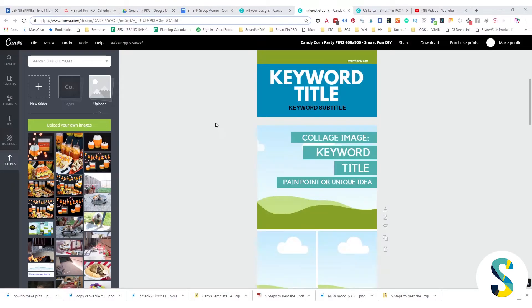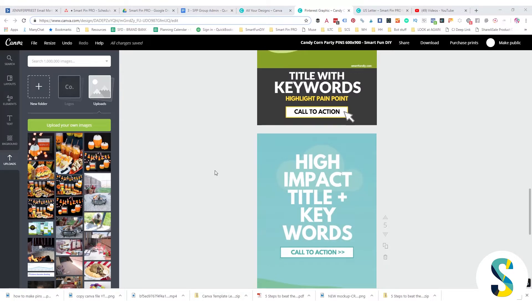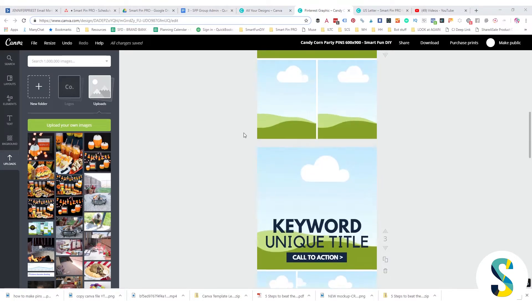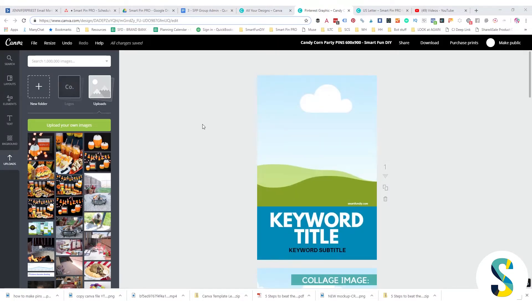So I have the templates here and they have the wrong colors and so on. I want to make some Halloween candy corn party pins.